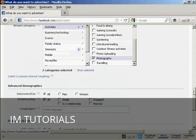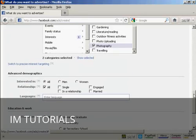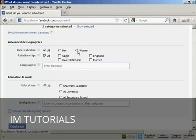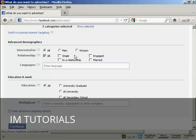And then you can have the advanced demographics. Whether you're interested in men, women or all. And whether they're in a relationship. Whether they're single, engaged or married. So, for example, if you were selling wedding dresses, you would want to target only women who were engaged. Languages, you can specify a language. I'm going to leave this one blank.